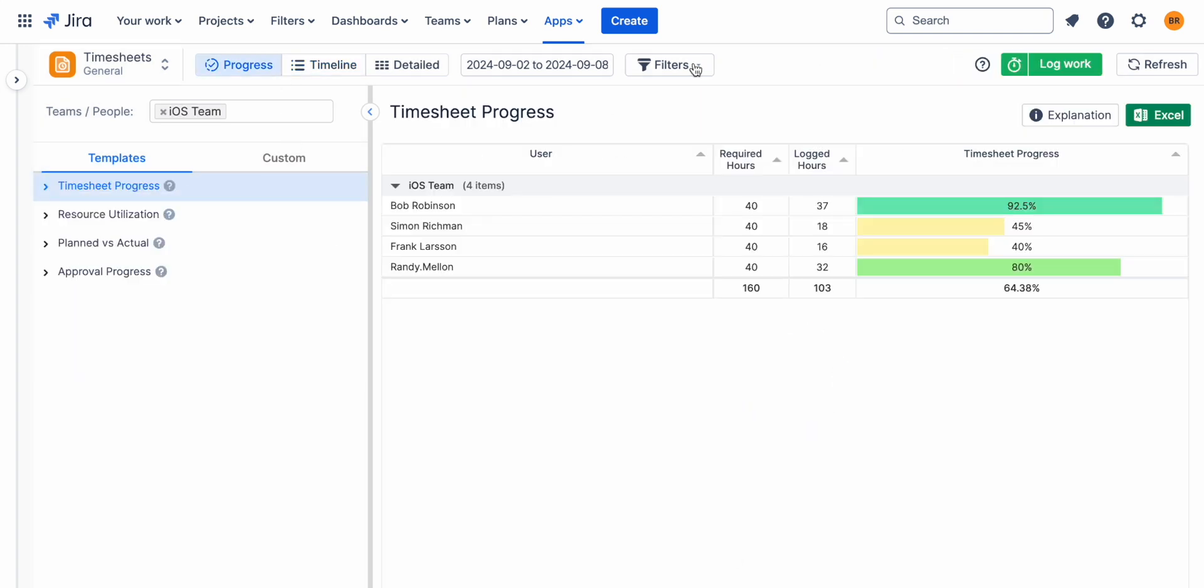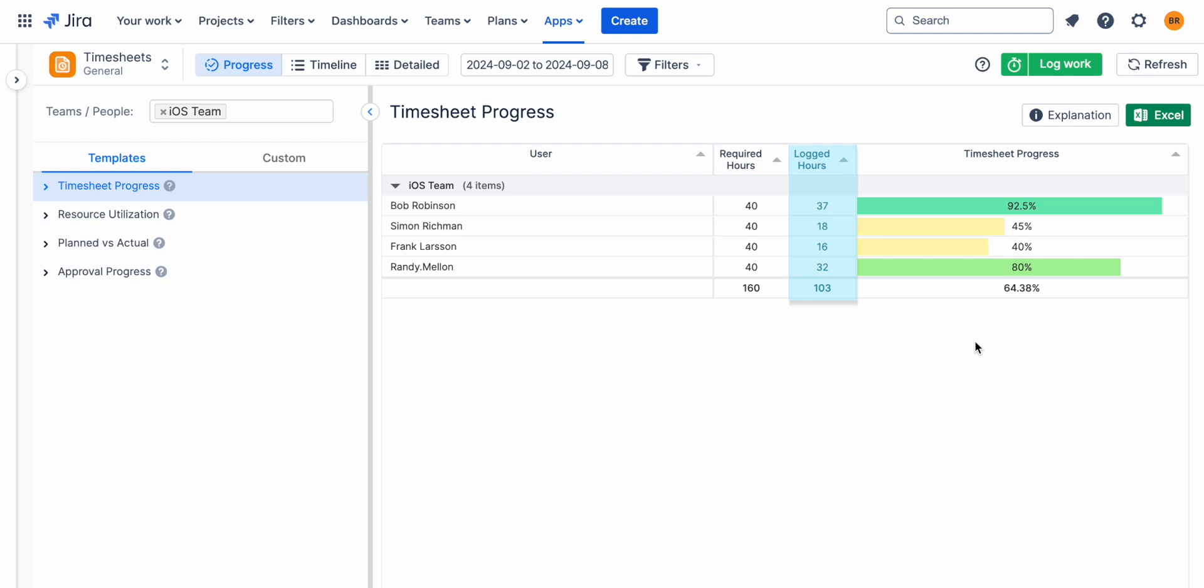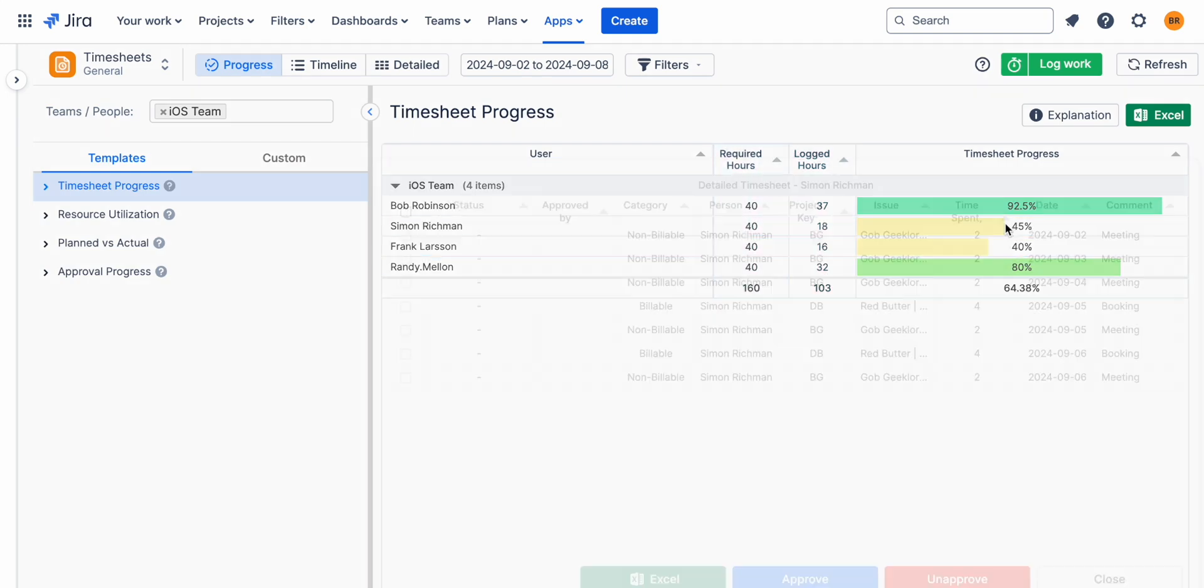Progress View provides a high-level overview of logged hours versus expected hours.